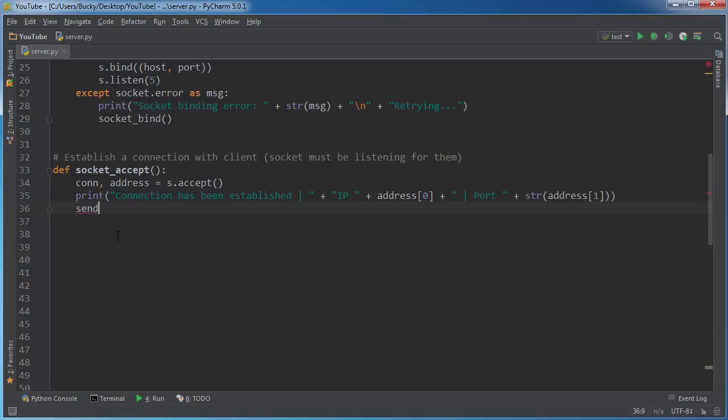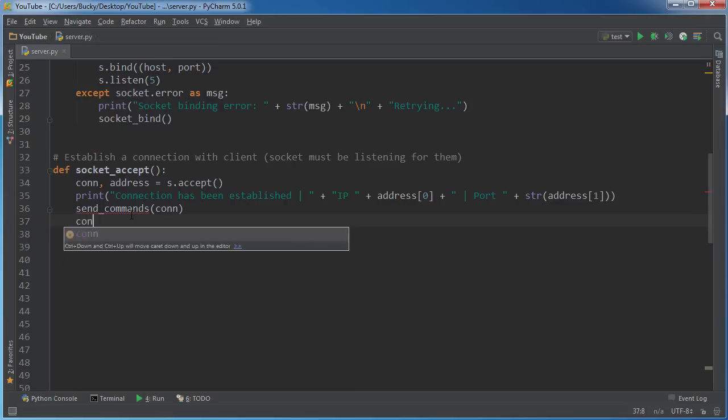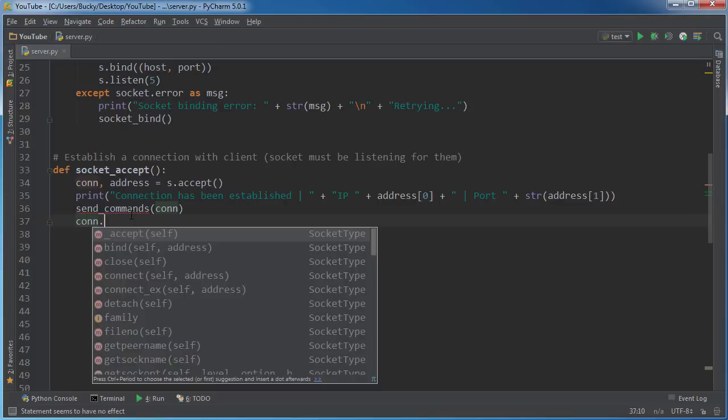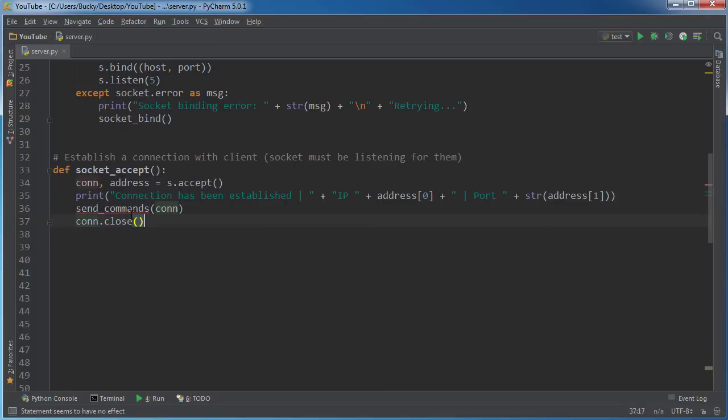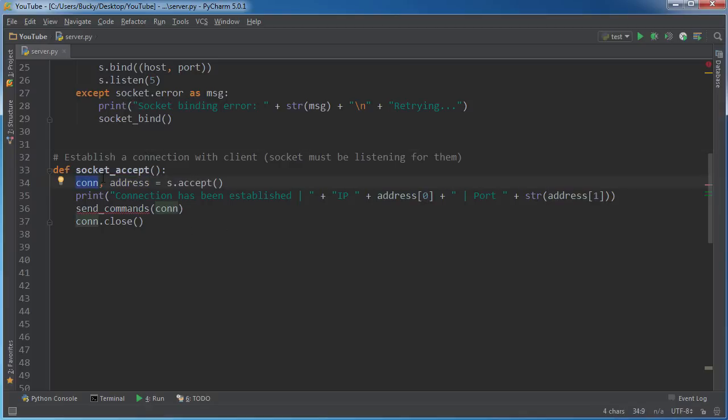So now what we want to do is we want to pass in, well, we'll make this function in just a second and close. So this right here is basically information about whoever connected. And this is a reference to the connection itself. So the conversation.